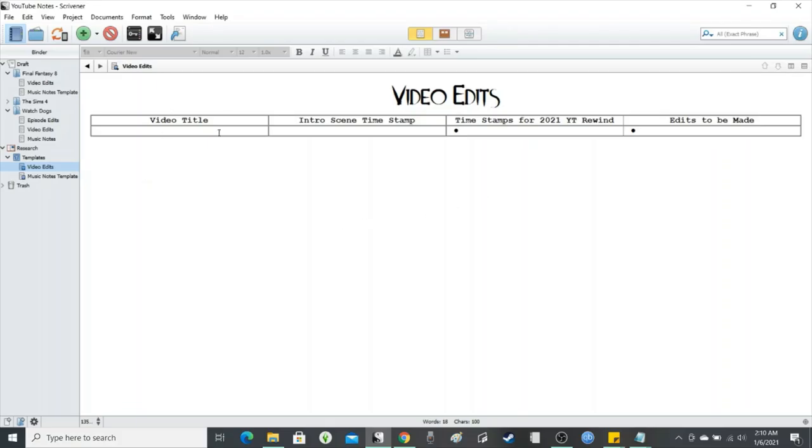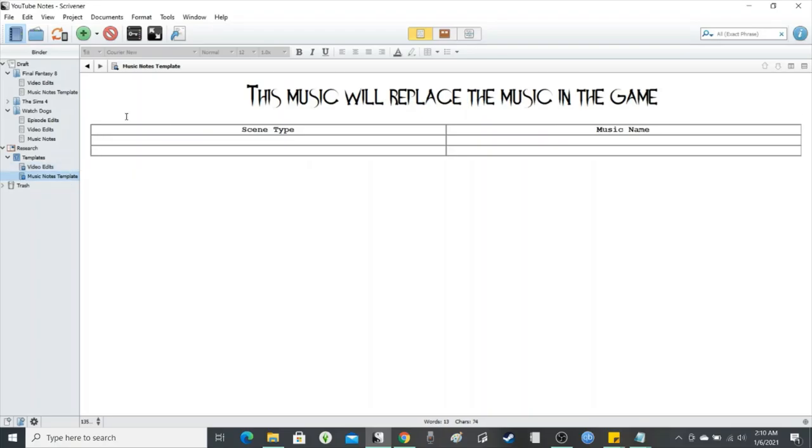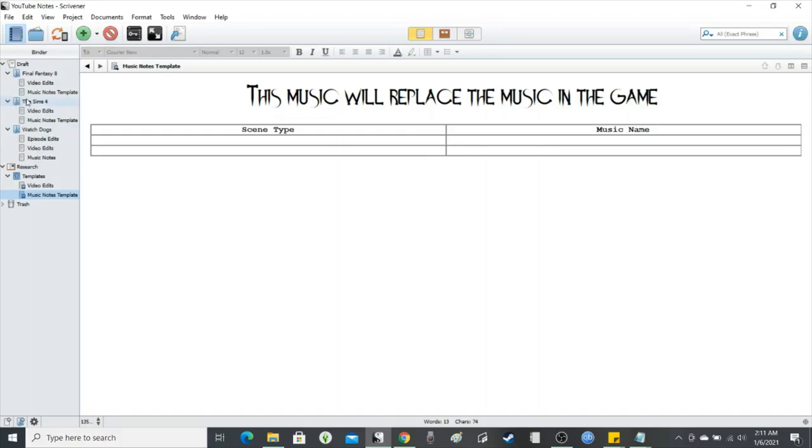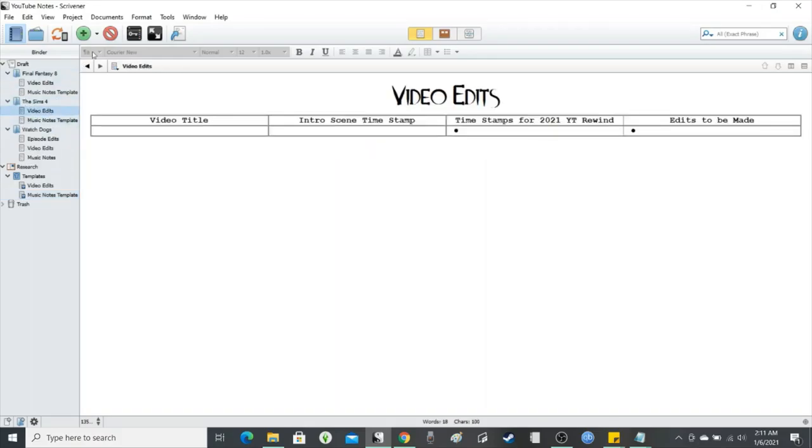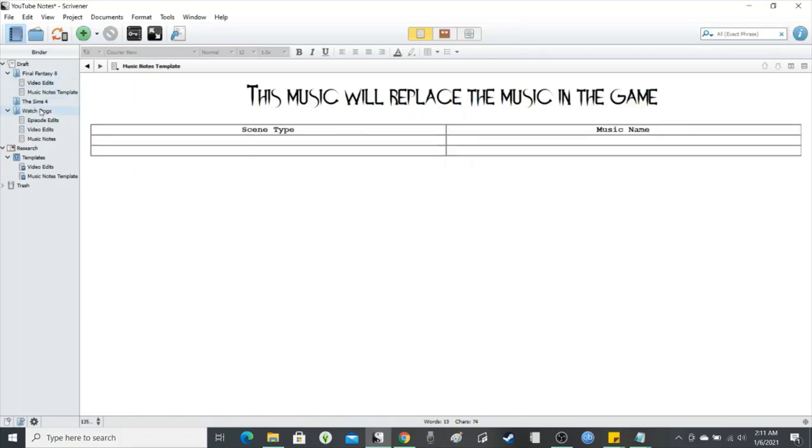So not only that, I did create the music template to replace whatever is in the game, since we cannot use copyrighted material, so I did this thing. And the pretty cool thing is, let me go ahead and delete that, that one.